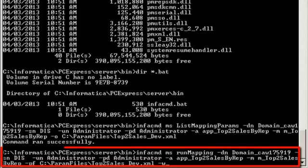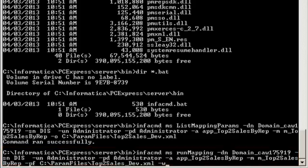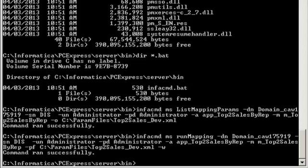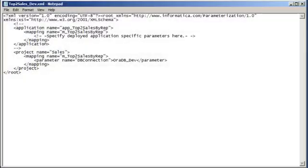Let's return to the command prompt and run the mapping with this parameter value. Use the infacommand ms run mapping command to run the mapping. We need to specify the parameter file and location. The pf option specifies the parameter file. We'll also specify the wait option. The w option causes the infacommand utility to wait for the mapping to complete before it returns the command results. Our mapping ran successfully. Now let's create another parameter file so that we can read and write data with a different connection value. We'll save the original parameter file with a new name and update the connection value.